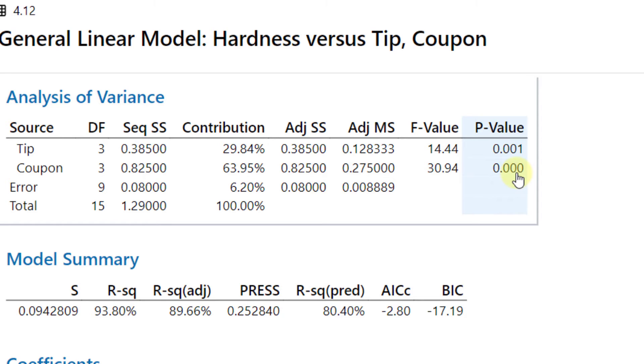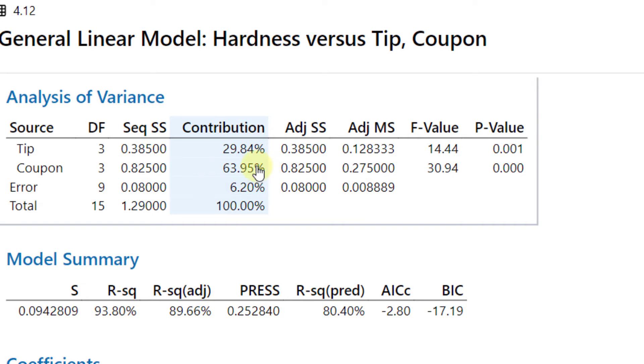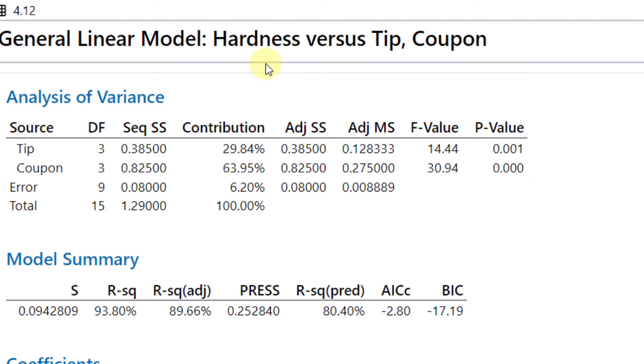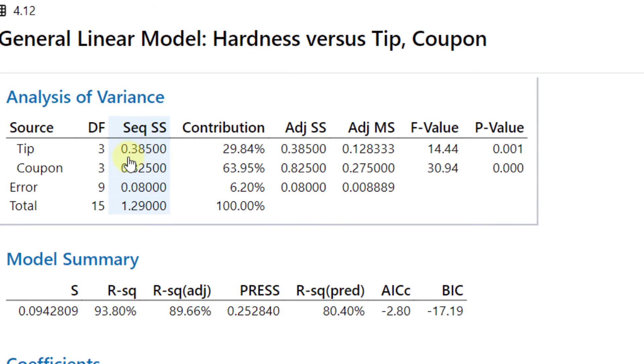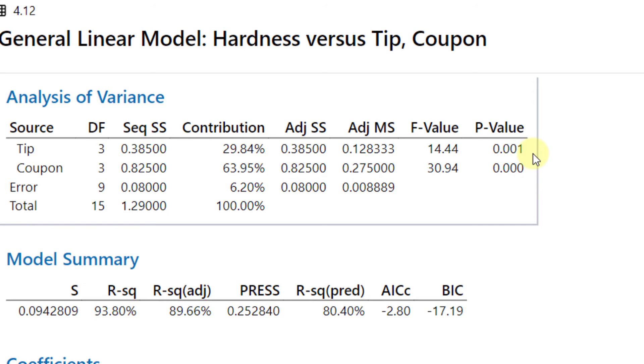Further, there is a very high percentage contribution of 63.95% of these four material coupons on the hardness observations, so it means that different materials have different hardness values. Further, the effect of tip is also found to be significant. It means that four different tips have a significant difference on the hardness values.